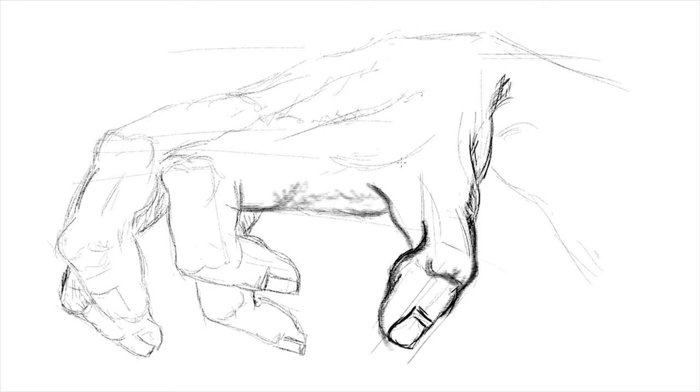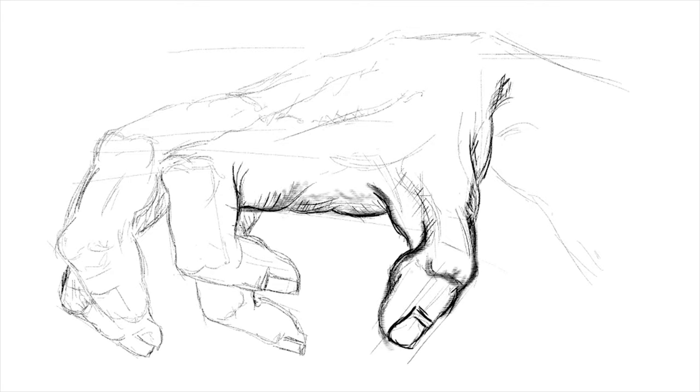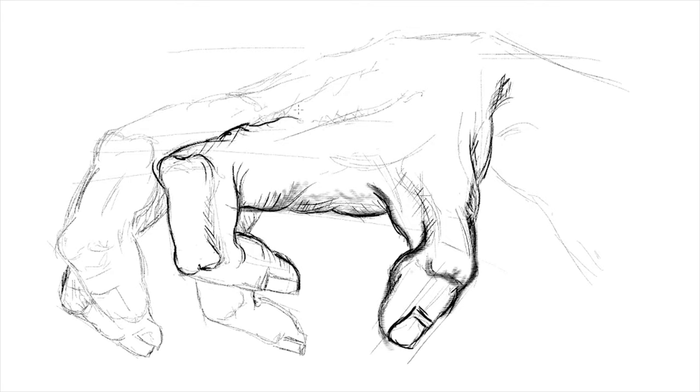We are approaching the final stage of the drawing. In this stage, we will darken the connection points of the lines. For example, the curved areas and the points where the fingers touch each other as lines. Even though they touch as lines, in reality, they do not touch each other.